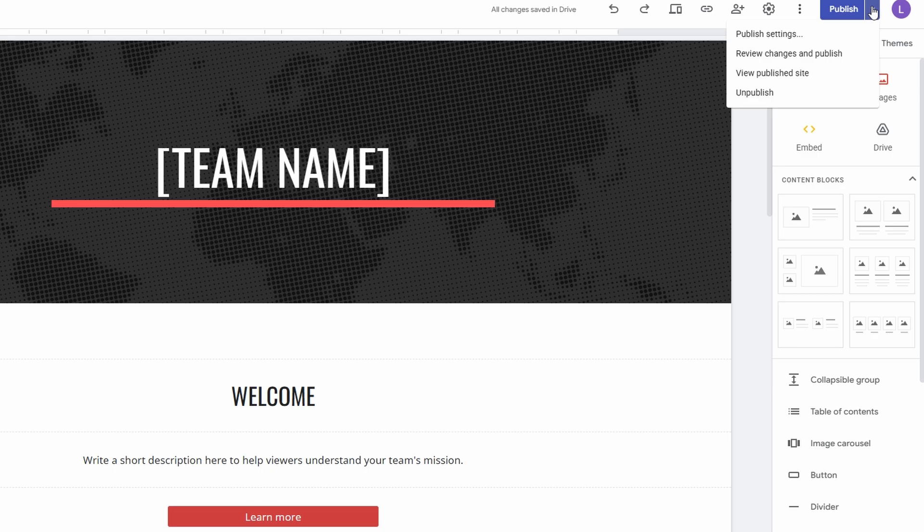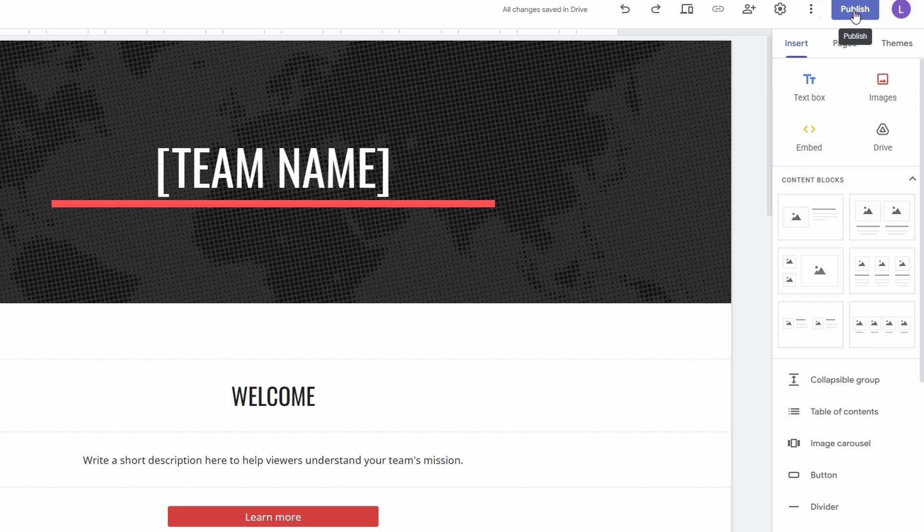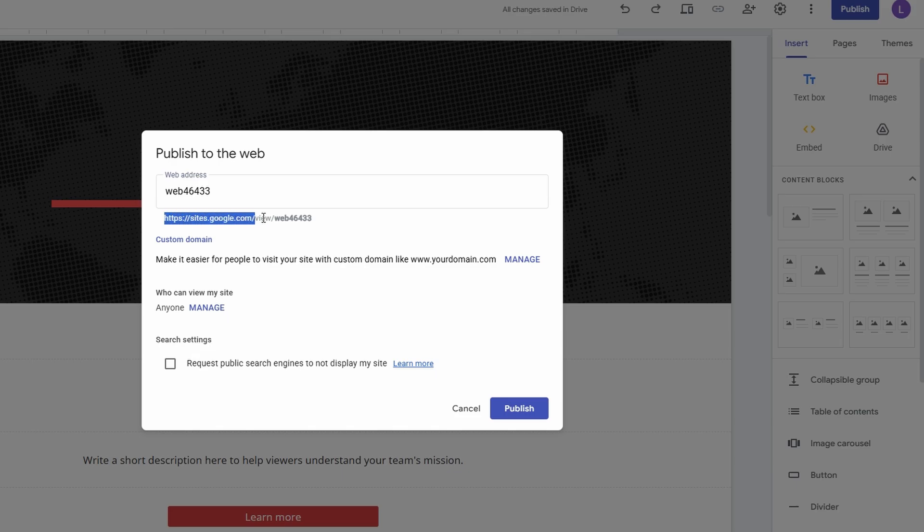Now that your site is unpublished, click the publish button again to begin the process of connecting your custom domain. This step essentially prepares your site for the domain linking process by ensuring no live content is being accessed during the changes. Once you've done this, you're ready to proceed with adding your domain details and linking it properly. Afterward, you'll be able to see your site live under your own domain name. It will look much more professional and polished, which is exactly what you want.